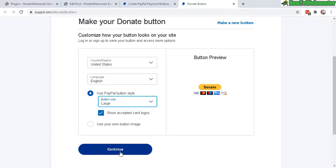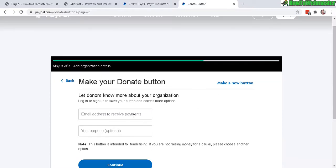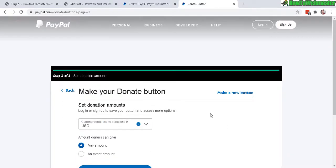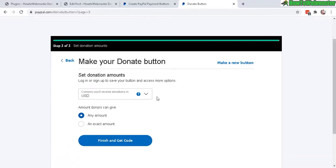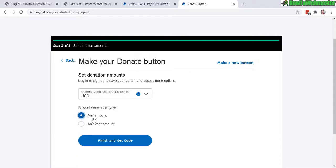Now in your make your donation button, make sure you enter in your email address. This is your PayPal email address to receive the donations. Then click on continue. You can allow the visitor to select the amount they want to donate or you can set an exact amount. So I'll just do any amount.